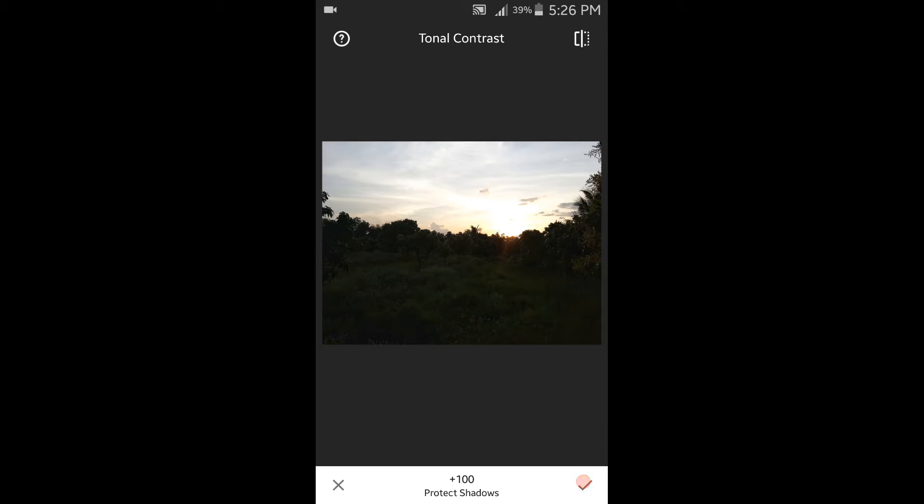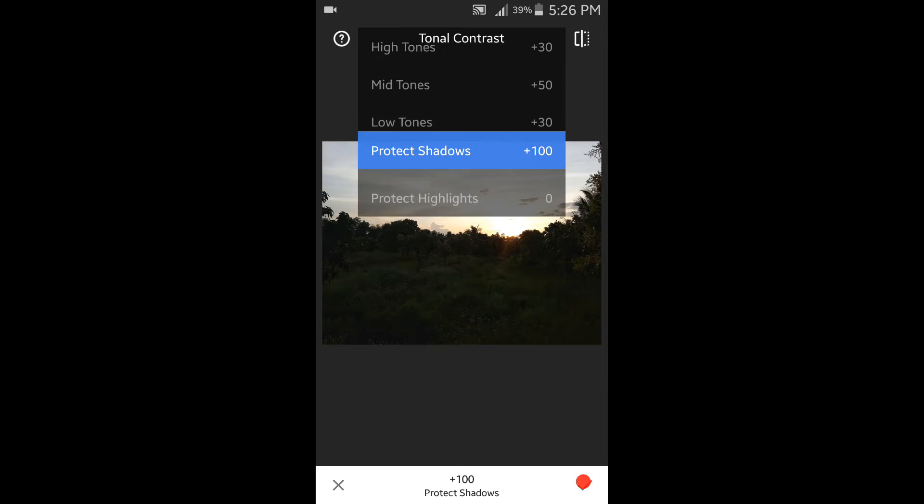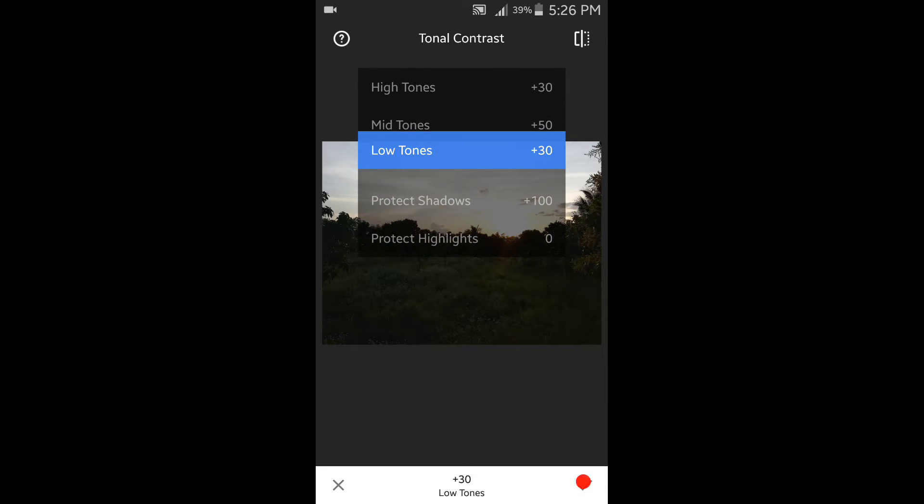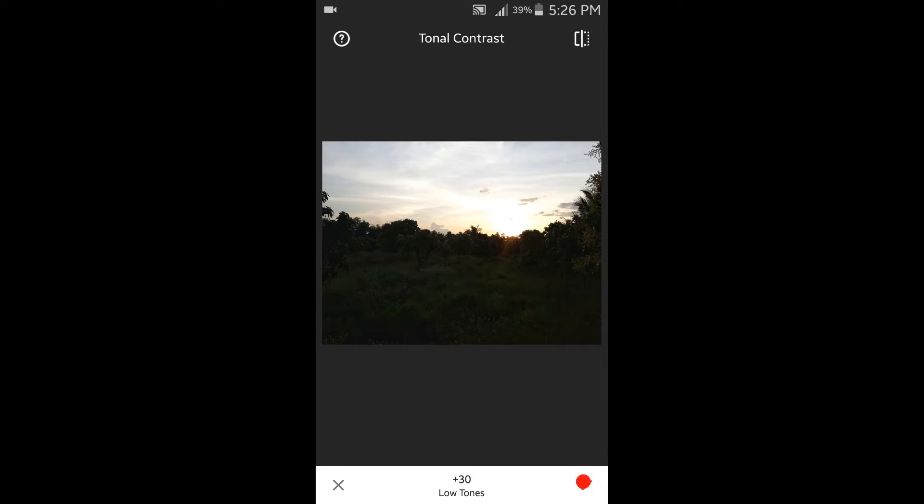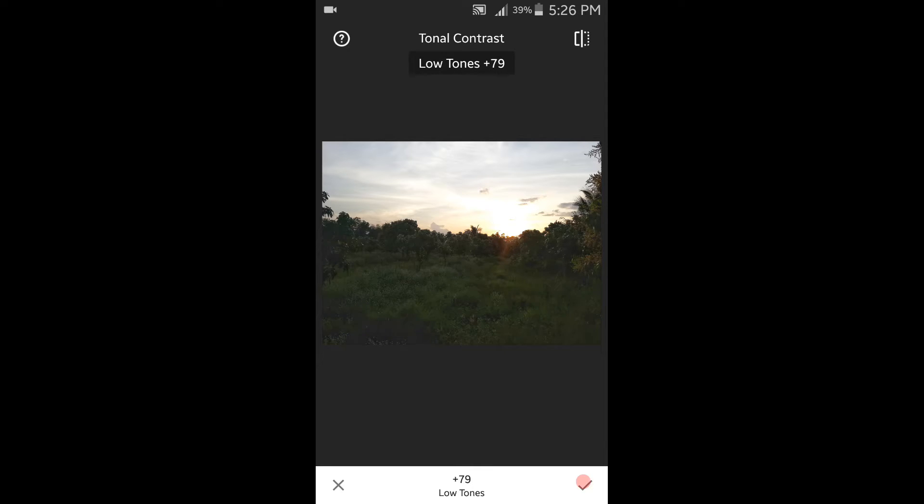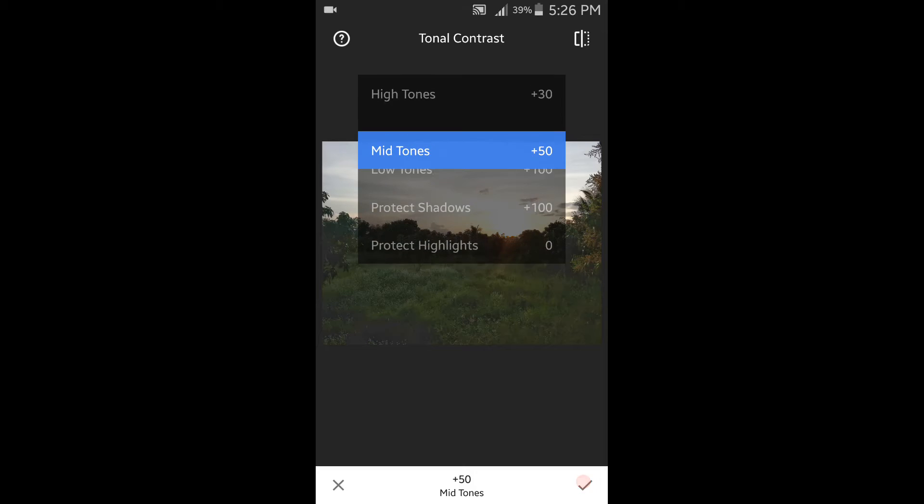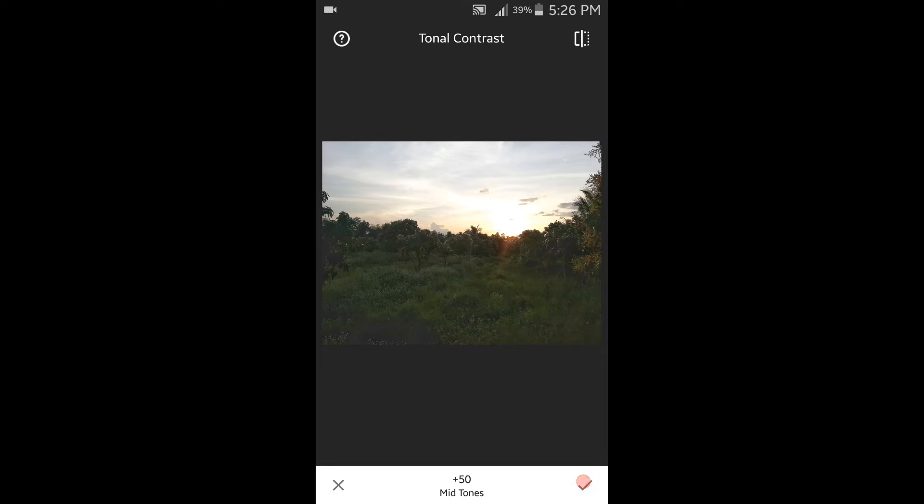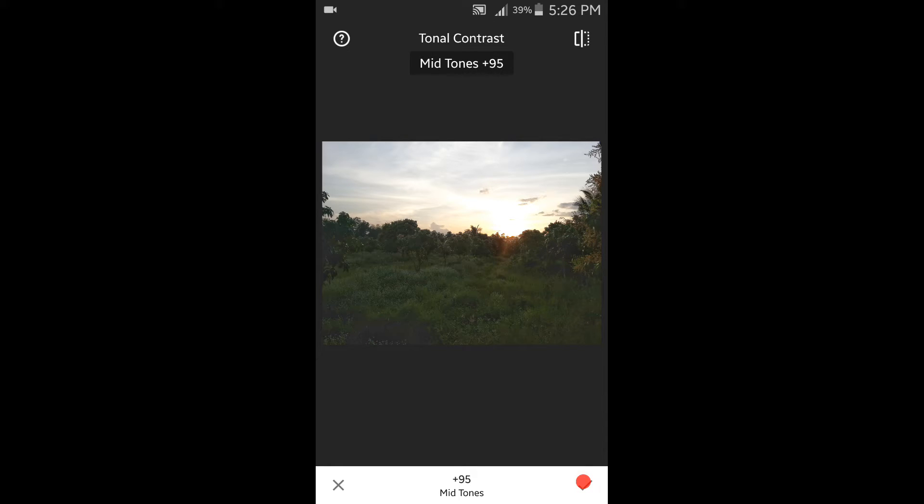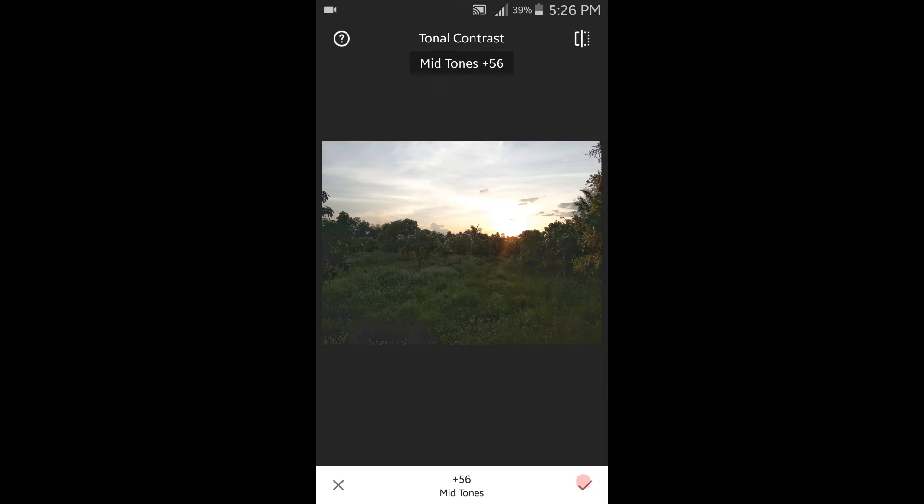So now it's a bit clear. Go back to the low tones and do the same thing right here. You need to adjust it yourself so the pictures will look different. Maybe might be different from what I'm doing.